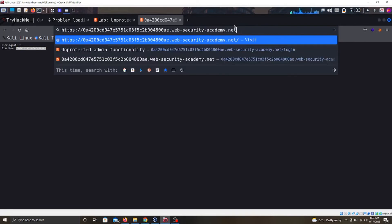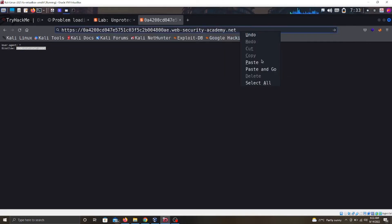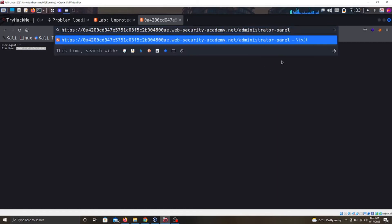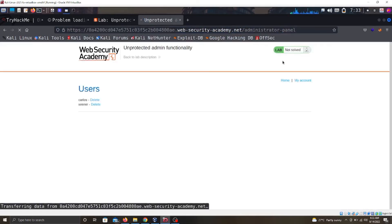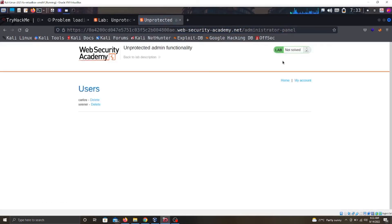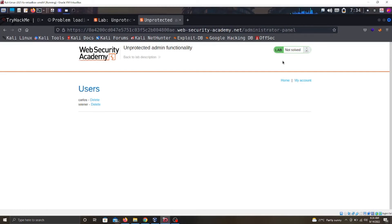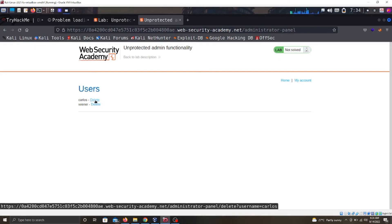If the website will release the information we are looking for... Oh nice! We've logged in as the admin. This is really an access control problem or issue because by just manipulating the URL, I've logged in as the admin. To solve the lab, we need to delete this user. Let's see if it works.